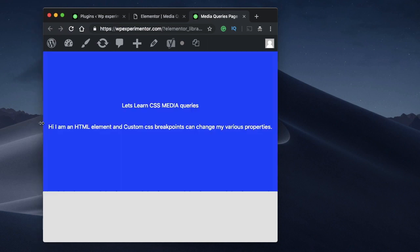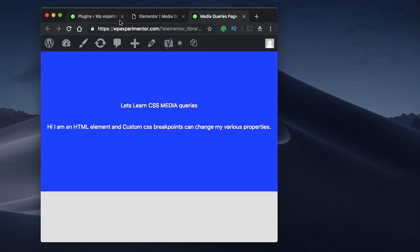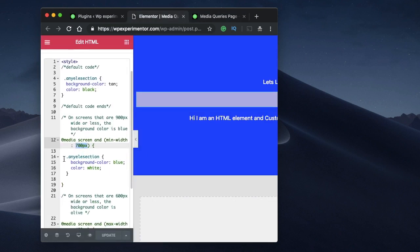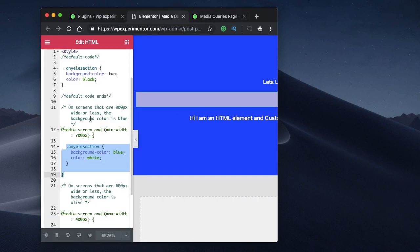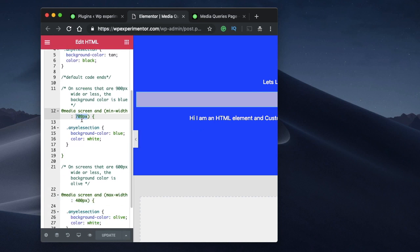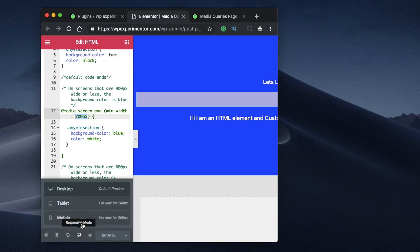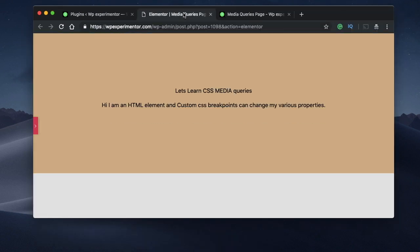Once the browser window width reaches 700 pixels, it takes that min-width code and applies it. If you want another breakpoint while scaling up, just add another breakpoint with the min-width property and change the value to whatever you like. Typical breakpoints are around 300, 400, and 700 pixels.